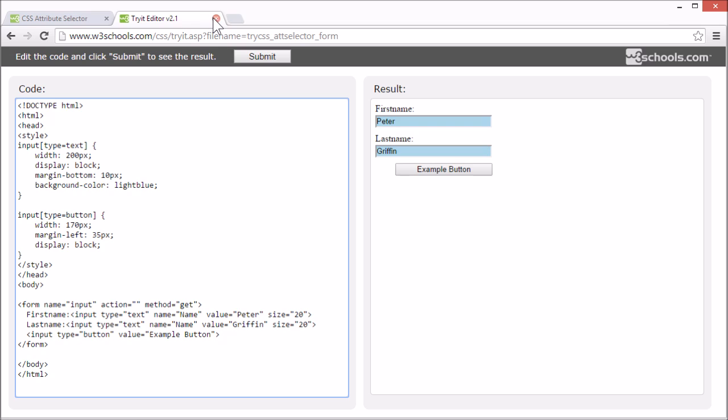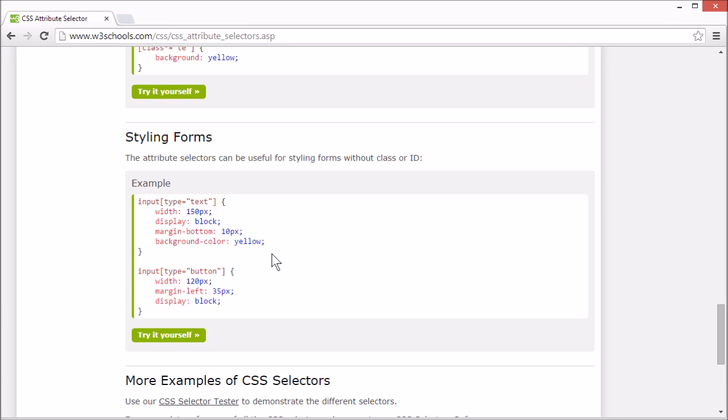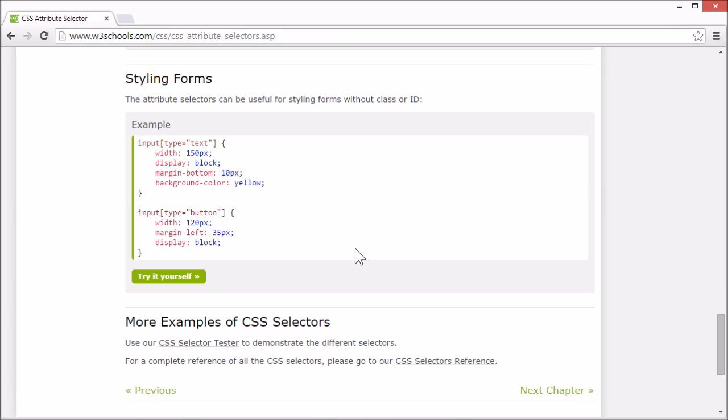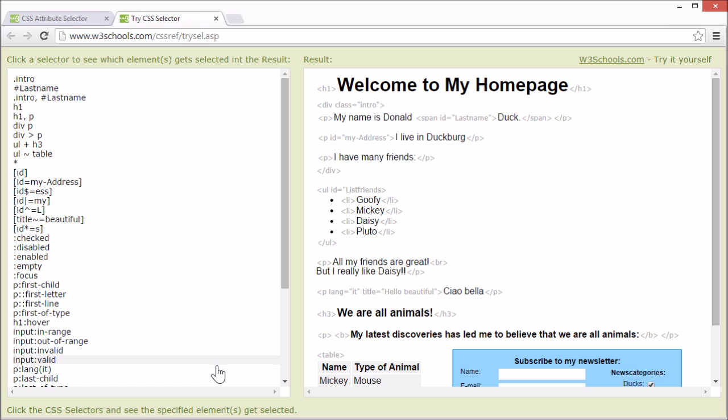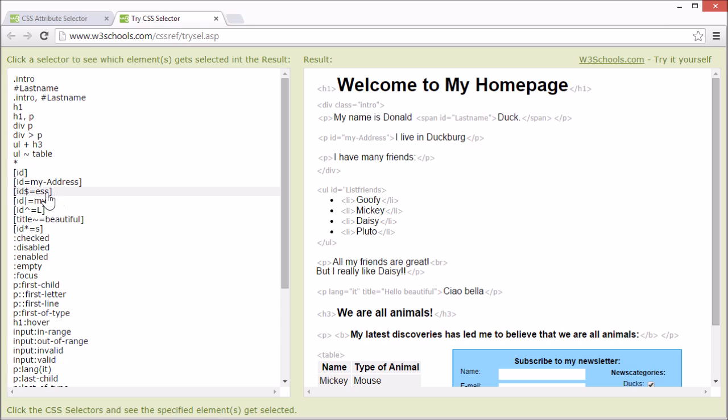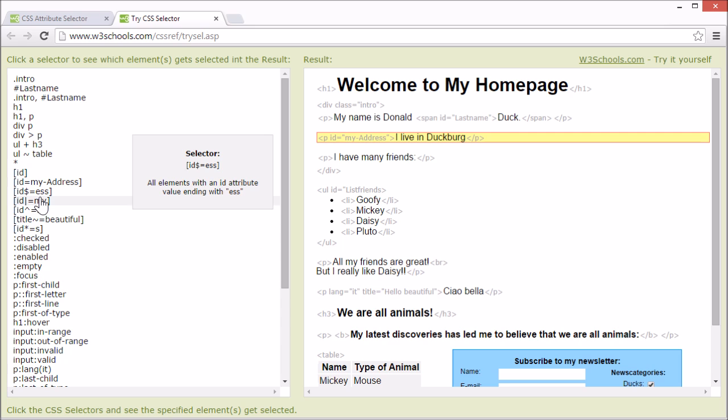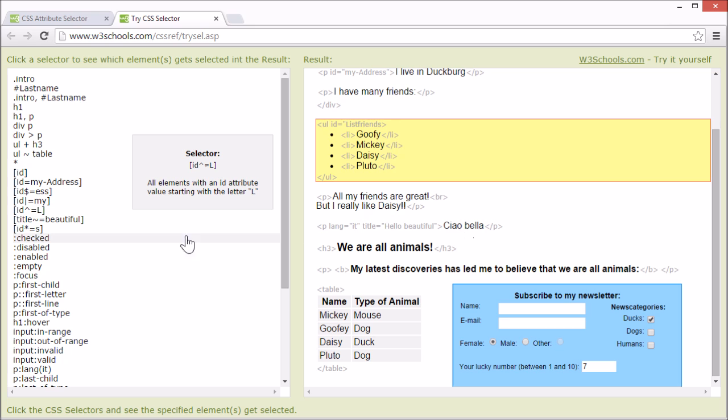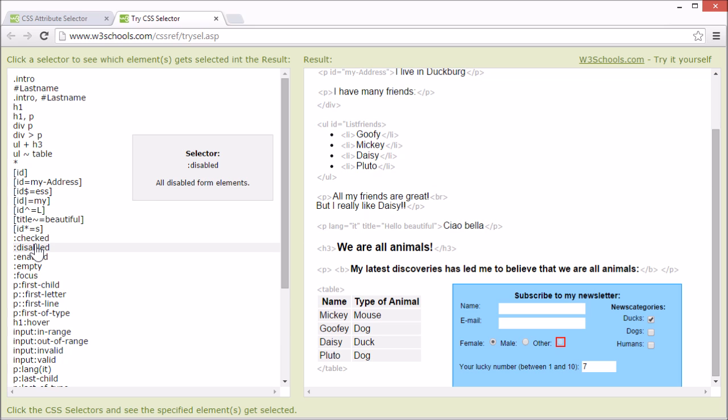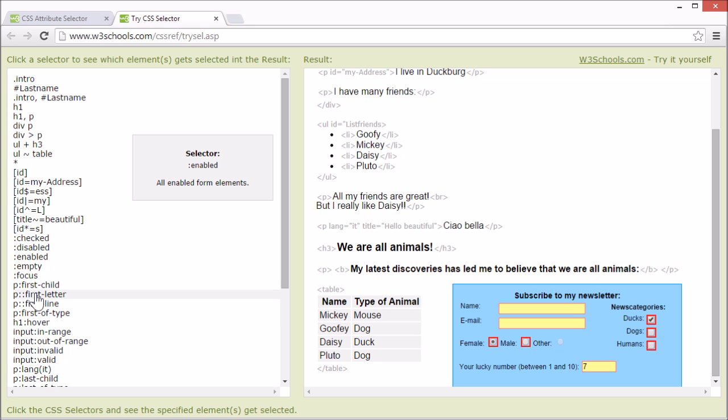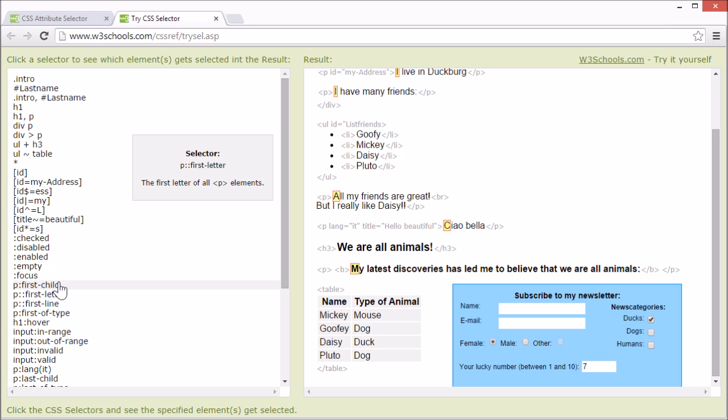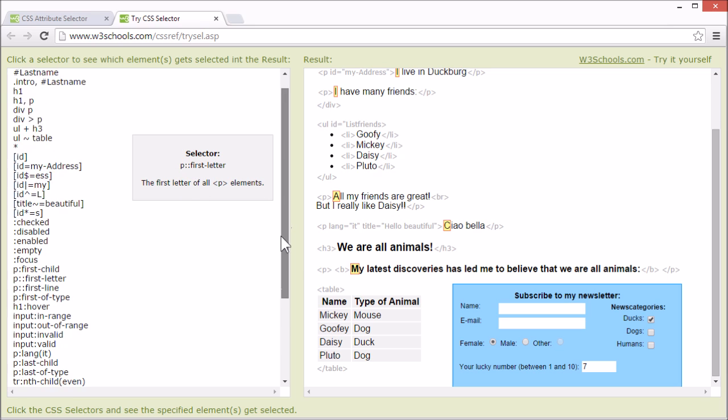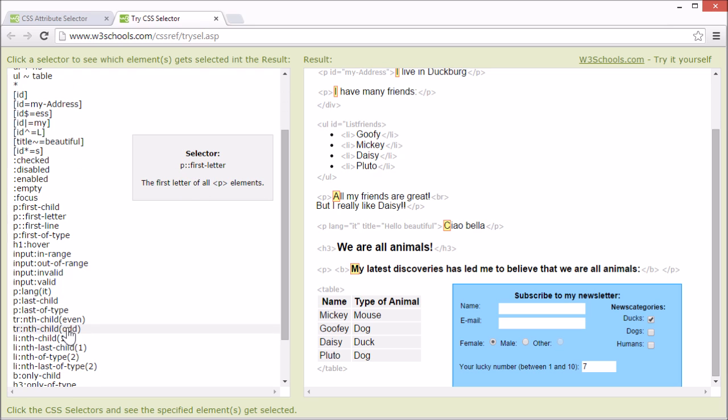We also have a CSS selector test that demonstrates the different selectors. And this selector test demonstrates all kinds of selectors, not just the ones for attribute values. And if you are unsure of how any selector works, you can test it here. And you get an explanation for what it selects and you can see how it works.